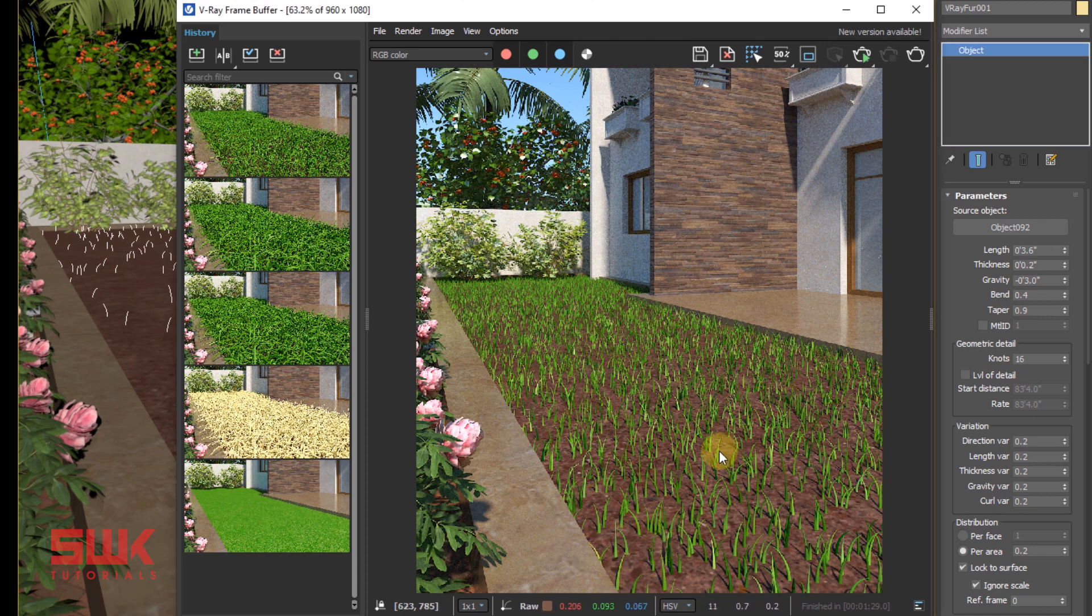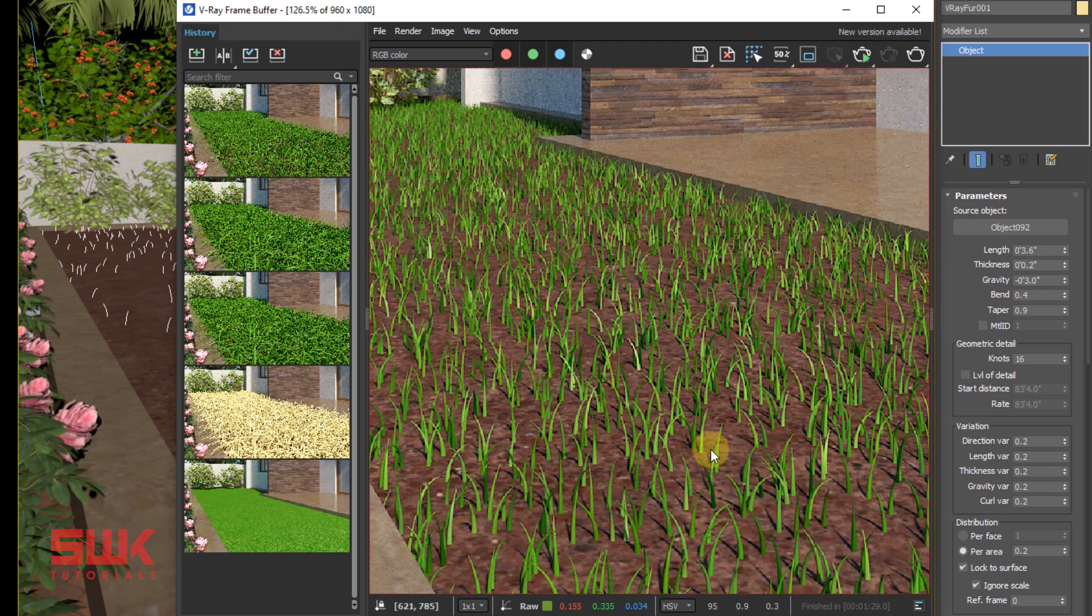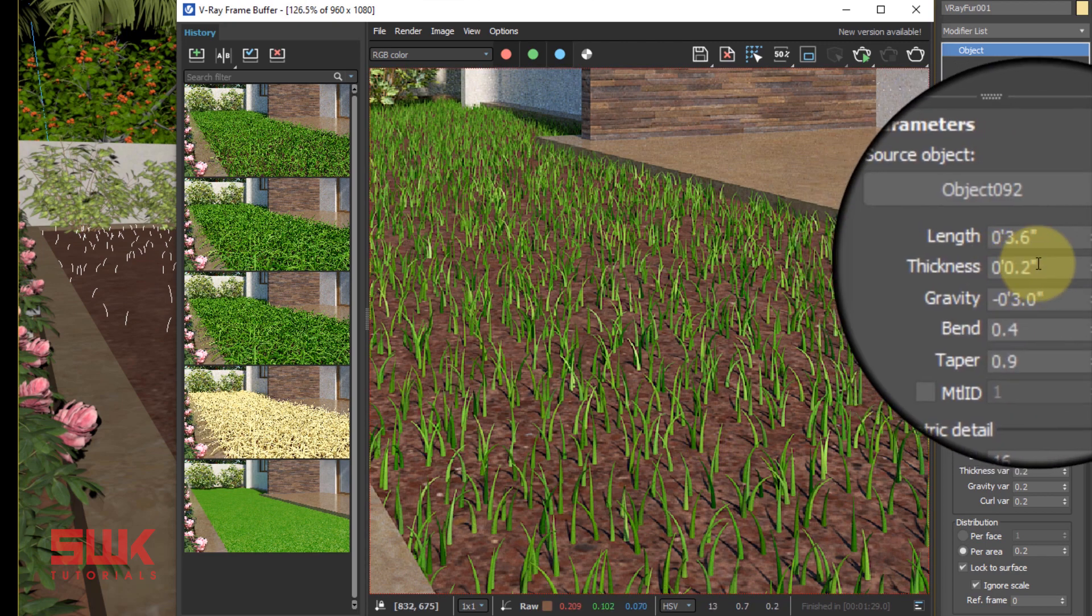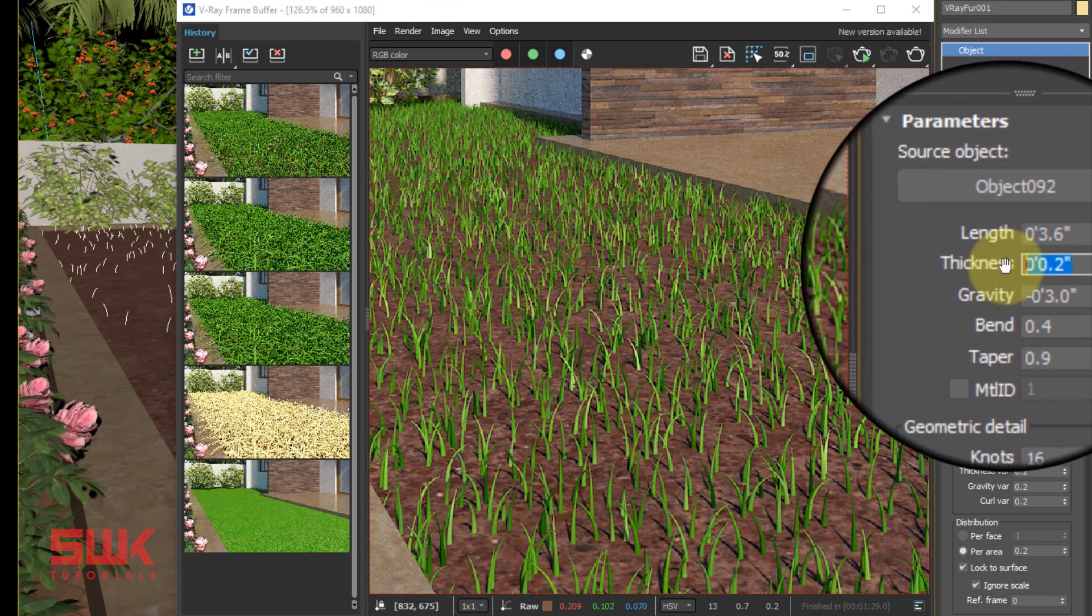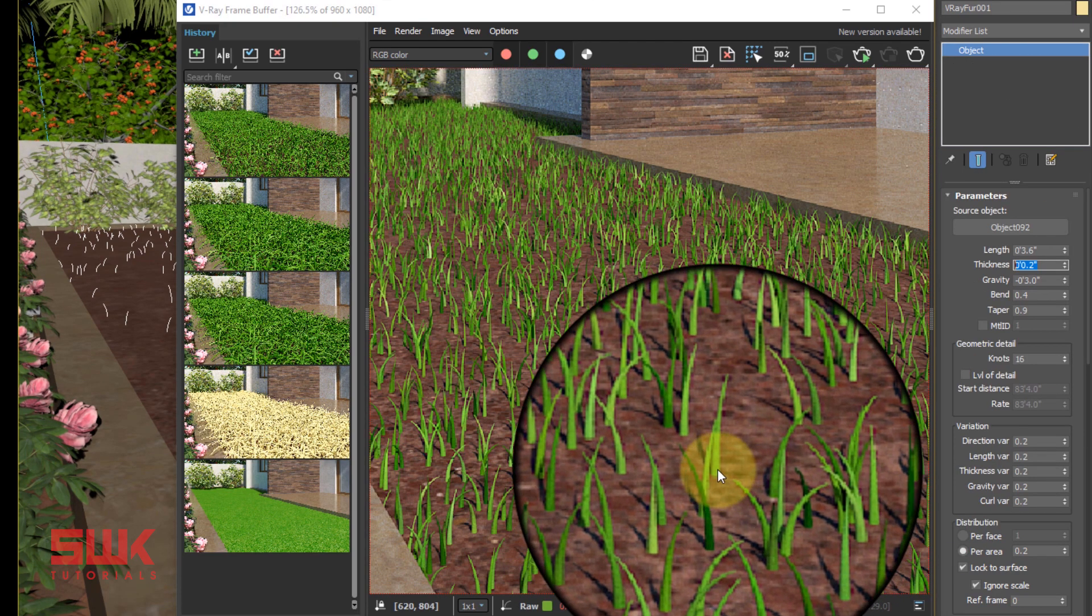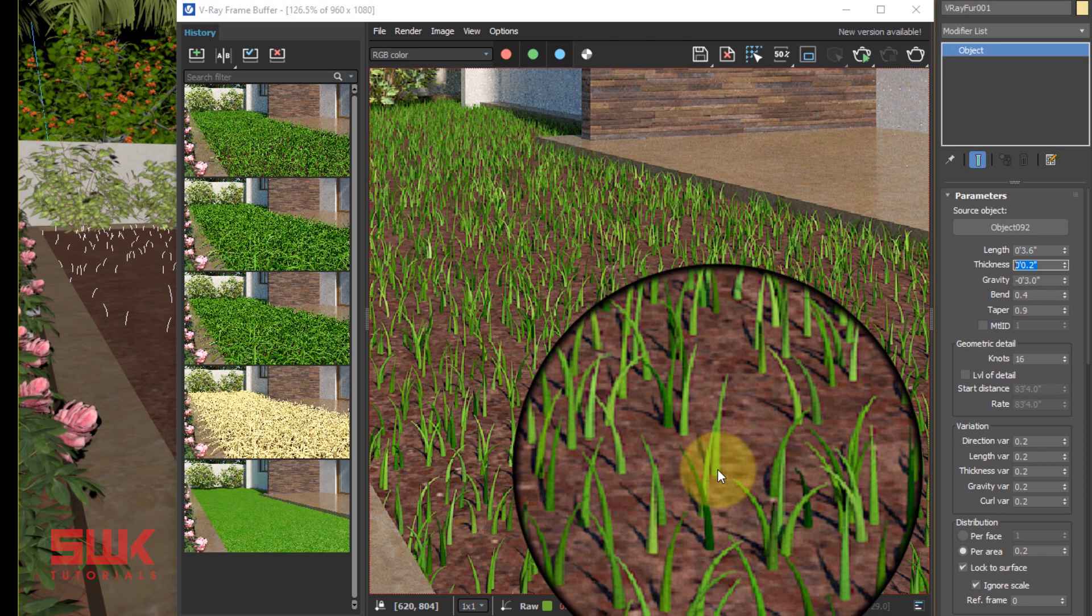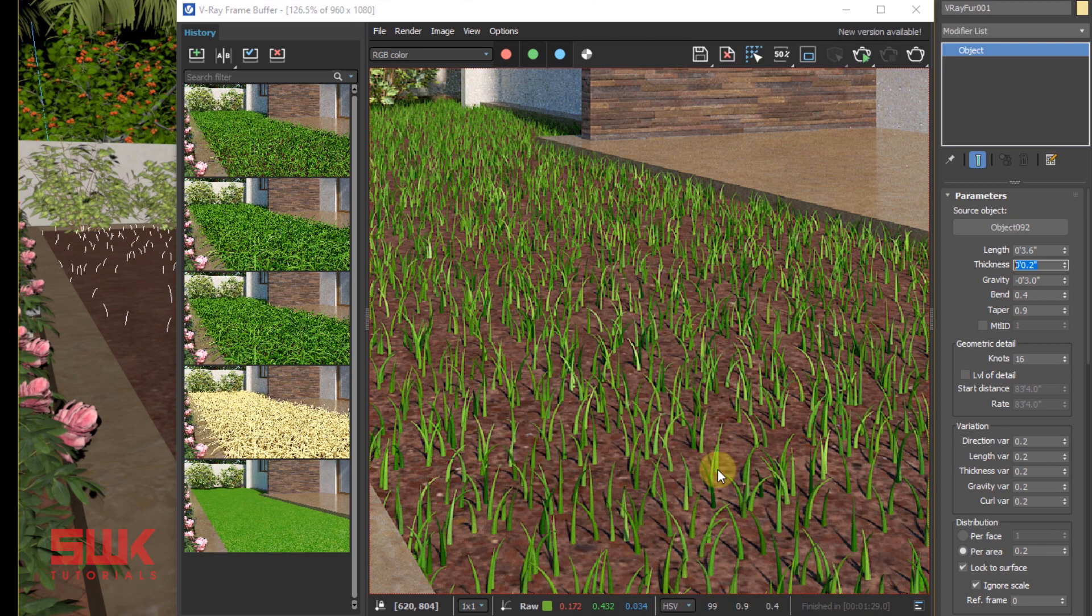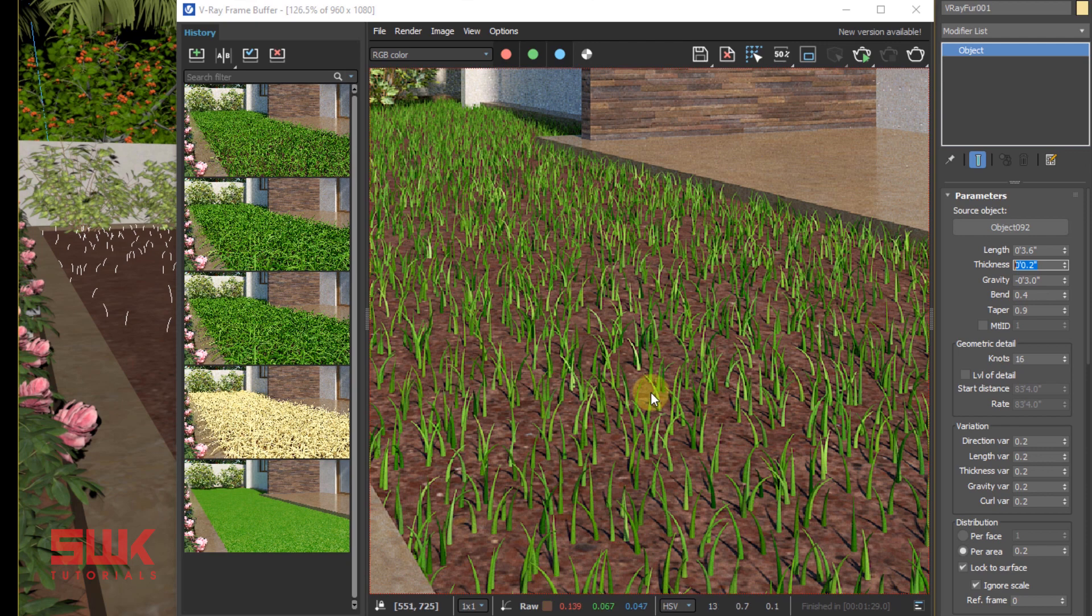If you want to change the thickness of your grass, you can decrease this value and it will make your grass overall thin. But I don't want to do it. I'm satisfied right now.